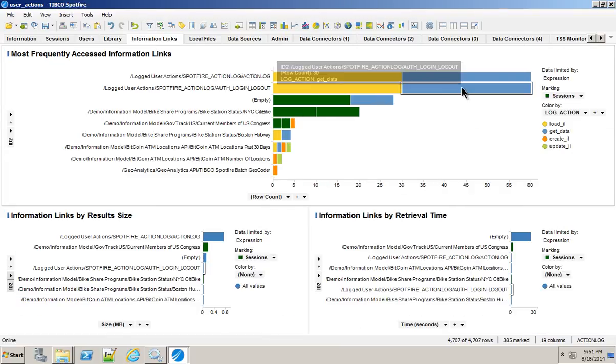So all of this is just standard parts of the Spotfire stack. It's available when you download from download.tibco.com. And I find this extremely useful. So I hope this was useful to you. Let me know what else you want to see. Thanks.